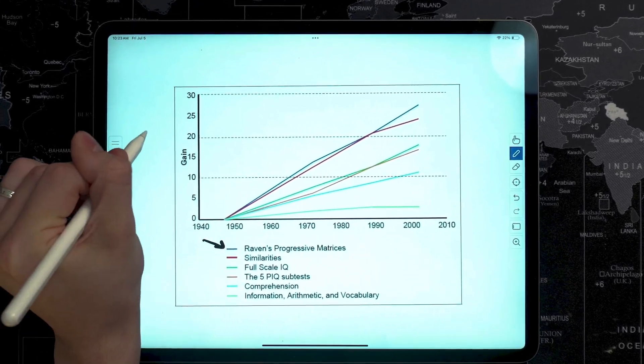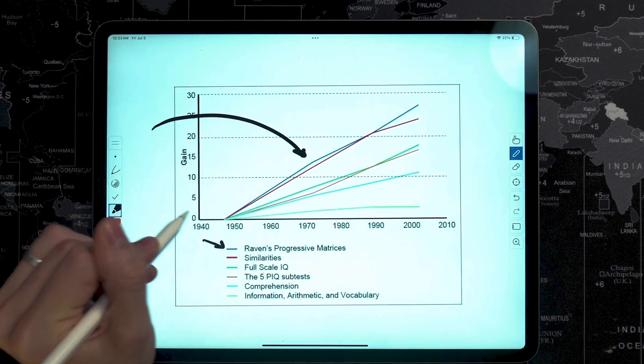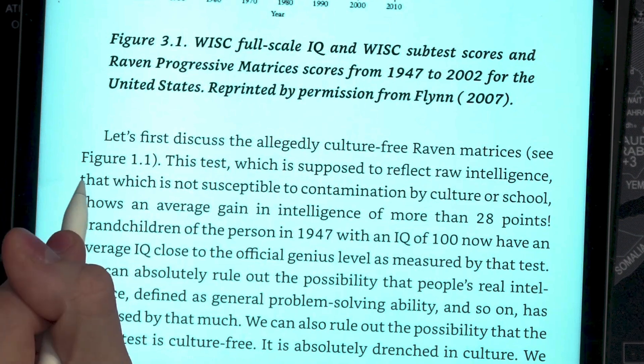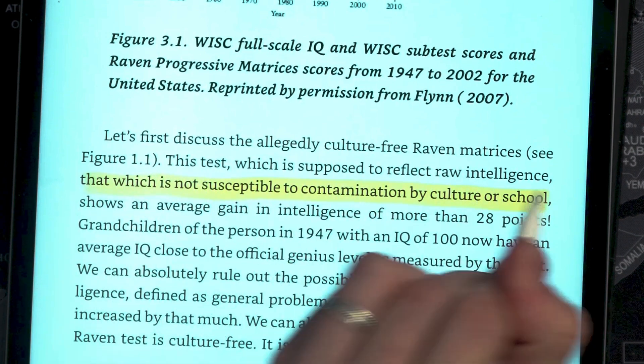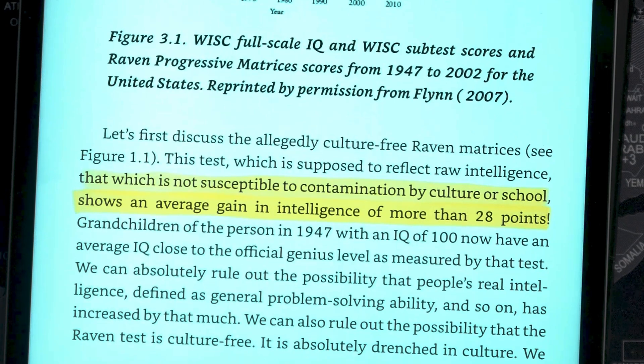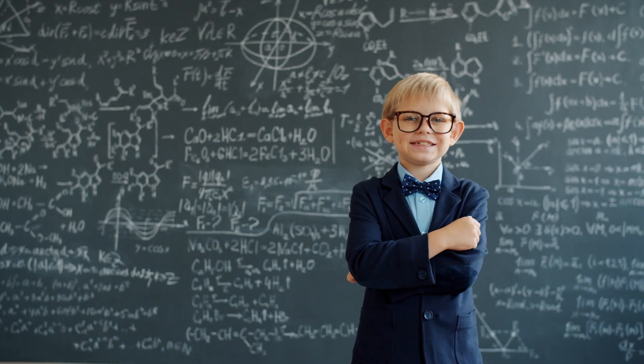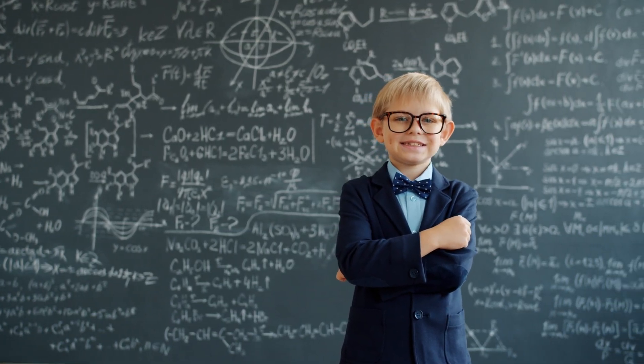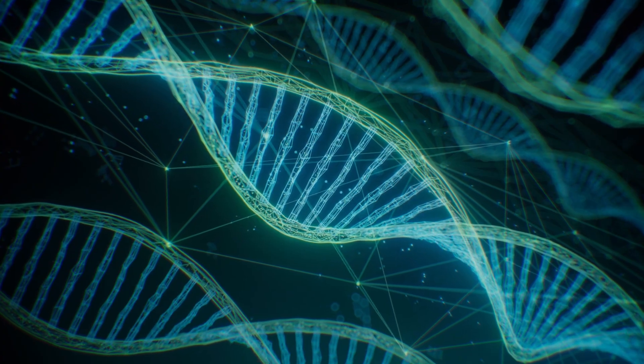— the Raven Progressive Matrices — which, according to the author of the book Intelligence and How to Get It, is supposed to reflect raw intelligence that which is not susceptible to contamination by culture or school, shows an average gain in intelligence of more than 28 points from 1947 to 2002. So if IQ really tested true or genetic intelligence, that would imply that we are either geniuses compared to our grandparents,